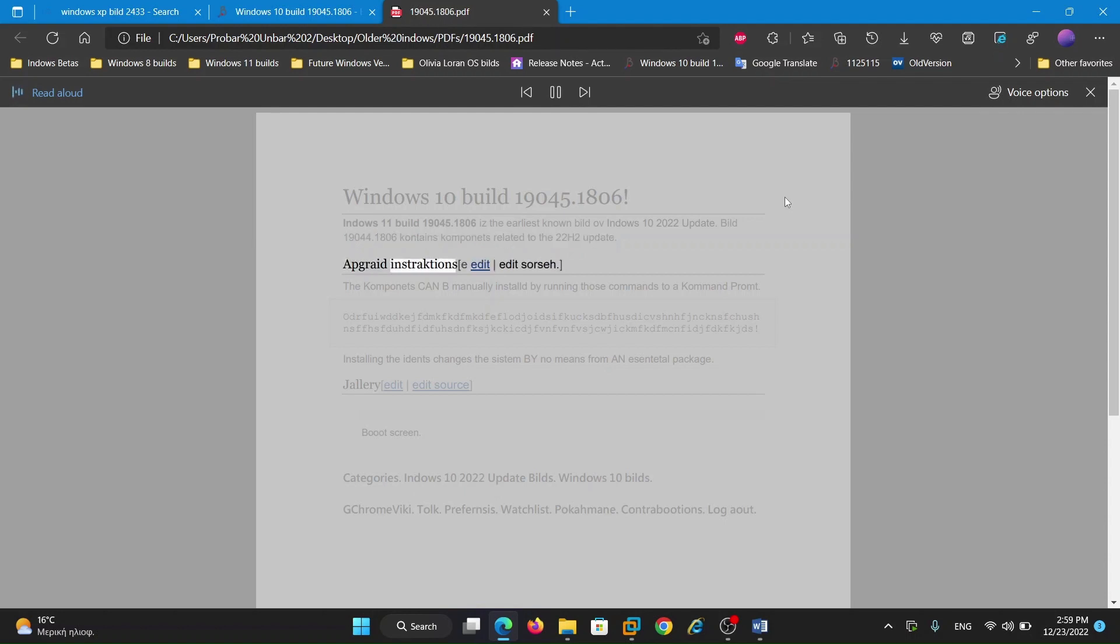Upgrade instructions. The component can be manually installed by running those commands to a command prompt.